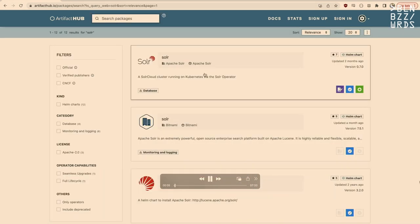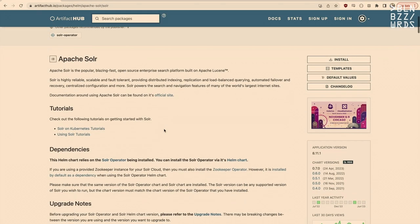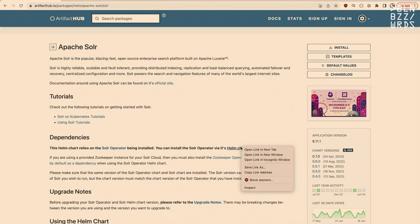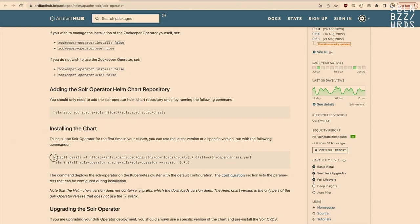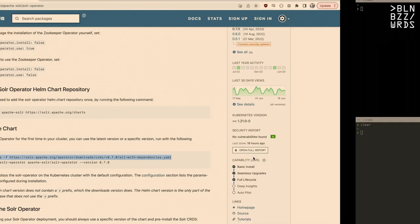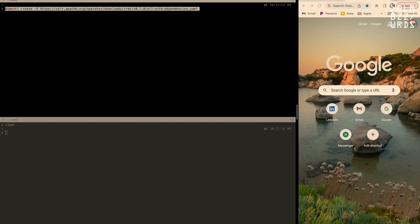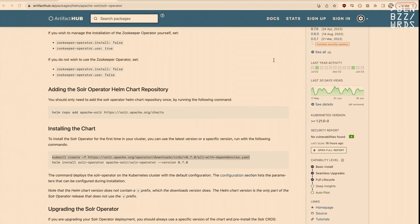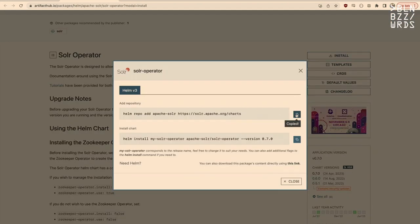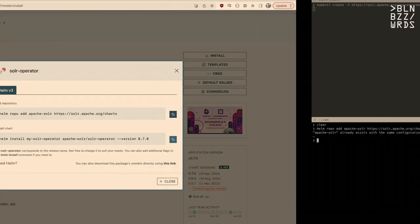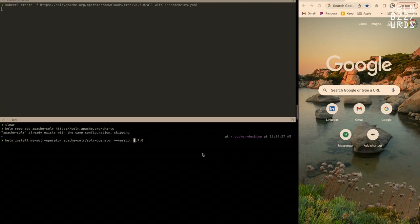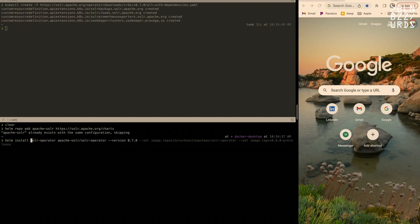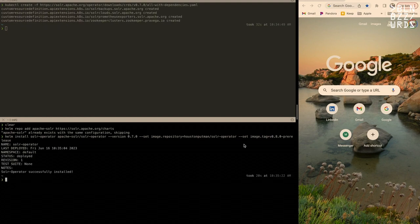First, we install Solr into a new empty Kubernetes cluster. We go to Artifact Hub to find the Helm chart for Solr, and we need to install the Solr Operator first. We install the CRDs using the included command — there's also a command included for upgrading the SolrCloud version in the Helm chart. We add the Solr Helm repo and then follow commands to install the Solr Operator, which is what makes it possible to run Solr on Kubernetes. Since we're running a pre-release version, I need to set a custom image and tag.